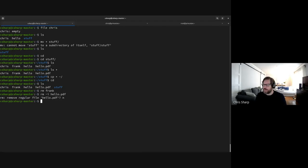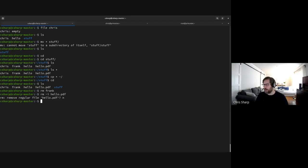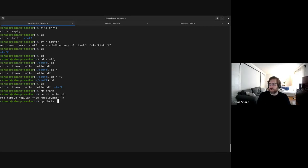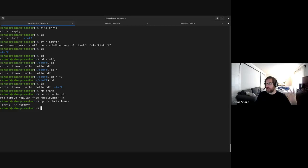You can also add a -v flag for verbose mode — 'cp -v chris tommy' tells you what it did. You can make it talk to you more if you want. You can also create aliases — for example, 'alias cp=...' lets you customize commands. But verbose mode means extra typing and could lead to bad habits.